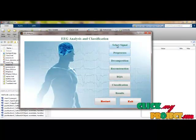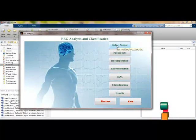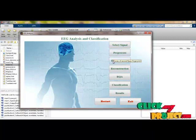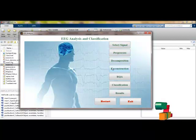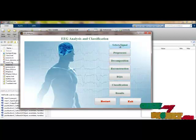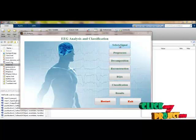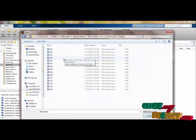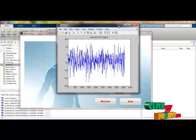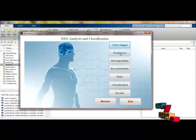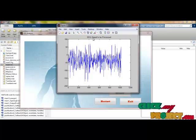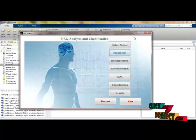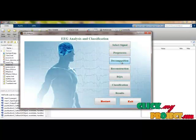Initially we have to select the EEG signal as input. A tooltip is shown for every push button when you hover near it, which tells what process that push button performs. Let us select the input signal — it navigates to the input dataset and we select a case. This is the selected EEG signal. Then preprocessing is performed: the signal is normalized and ready for processing.